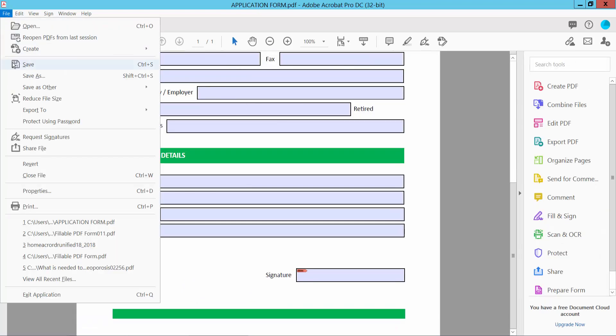Select the File option and choose Save or Save As for your PDF file. Thank you for watching. Please subscribe, like, share, and comment.